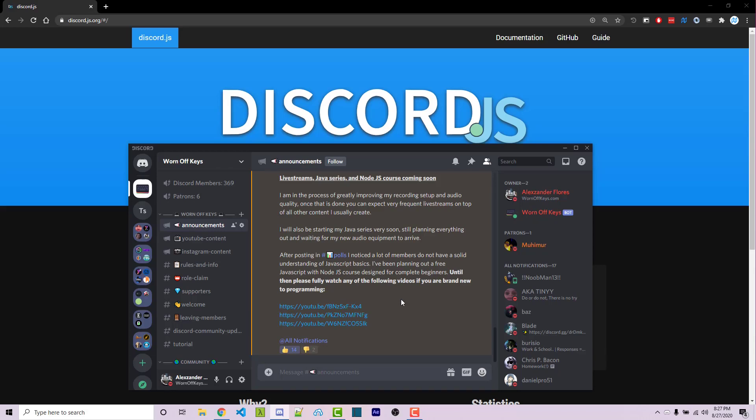It is worth the time to watch maybe even one or two times, but I cannot stress enough how important it is that you learn the basics of JavaScript before touching Discord.js.